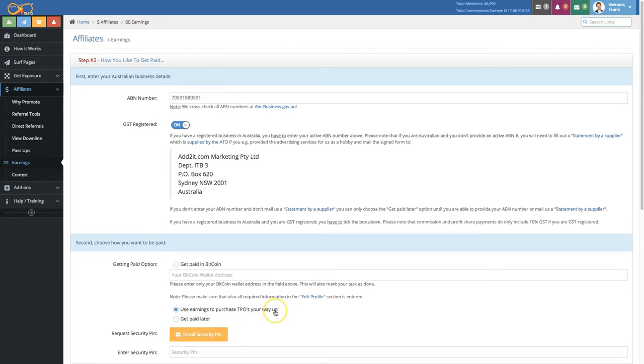This will allow you to use your earnings to purchase TPOs all the way up to the TPO 11. The advantage here is also that it will automatically skip TPOs if it can, that way further saving you money and making sure that you're upgraded for your downline.